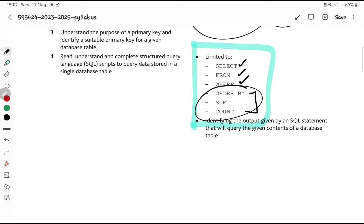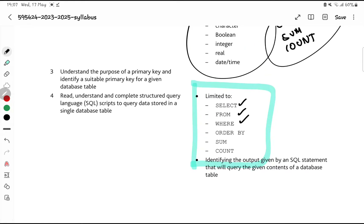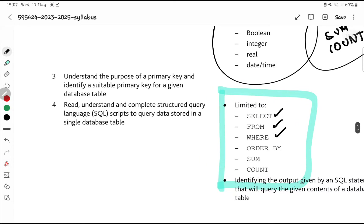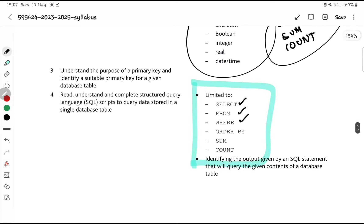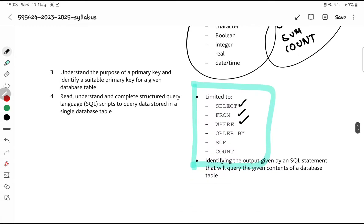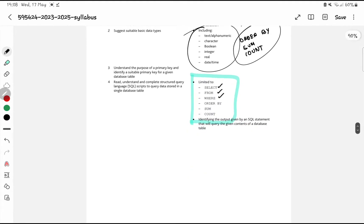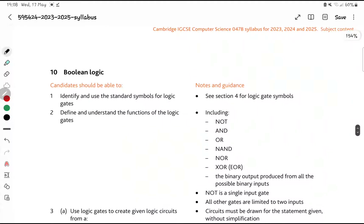Throughout this video you will be tested on stuff that has not come before, so please don't rely on past papers only. Read the syllabus properly — see if you know everything. You need to know what a primary key is and how to identify primary keys. You need to know how to read an SQL script and complete one. In past papers they gave an SQL script and you had to find the outputs — that's quite easy. They can also ask you to complete an SQL statement.